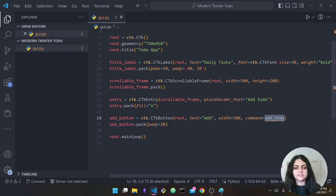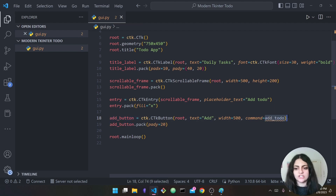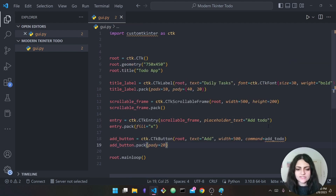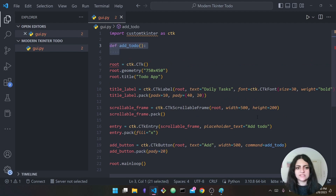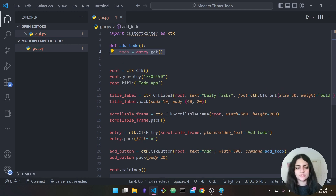So when the add button is clicked it will go ahead and execute the 'add_todo' function. Of course we have to define it ourselves — 'def add_todo()'. When the button is clicked this function will be executed. The first thing is to get the text the user typed into the entry.